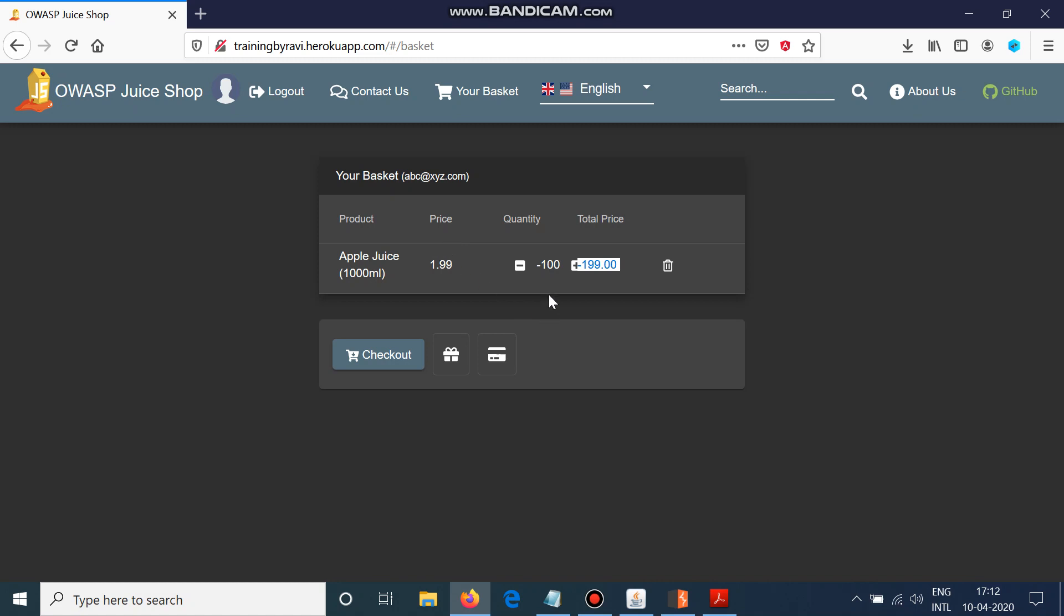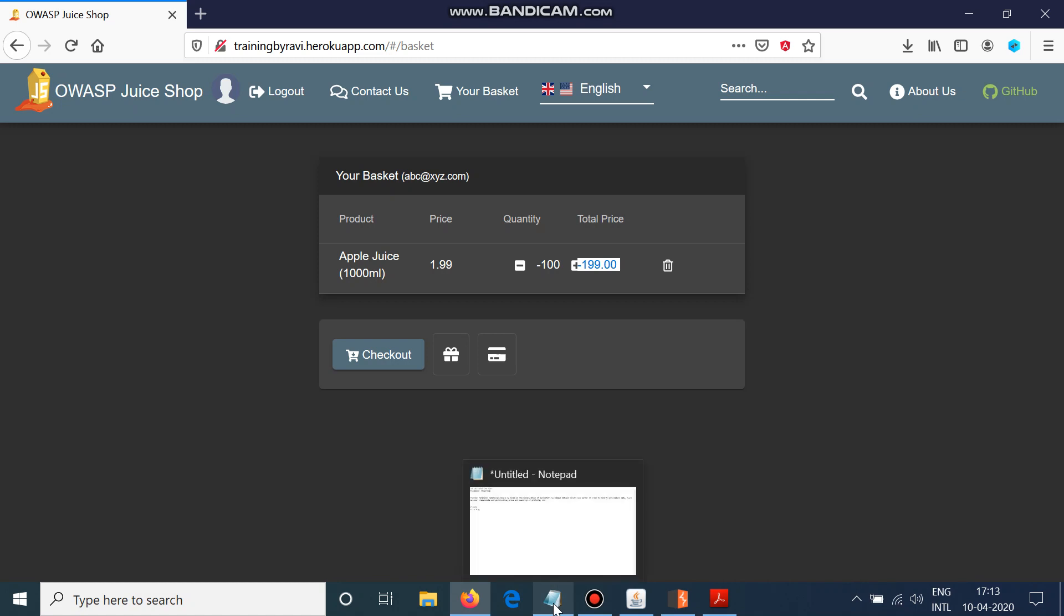That's all for parameter tampering. You can change product, you can change price, you can change quantity, or if you go to a cake shop or something, you might be able to change the weight of the cake having the price of a lesser value. Like if a 5 kg cake is 100 rupees and 10 kg cake is 500 rupees, you can pay for 5 kg cake and you can just edit the parameter to 10 kg, so you get 10 kg cake in the price of 5 kg cake. This is how this attack works. Yep, that's all and see you in the next video. Thank you.